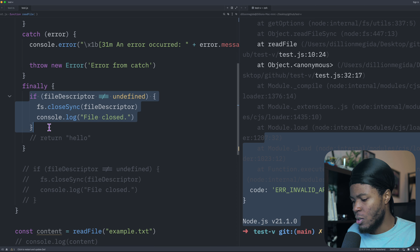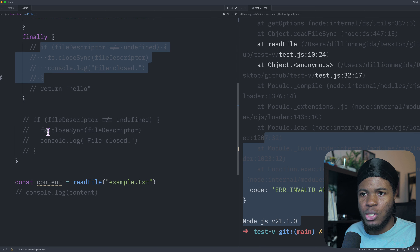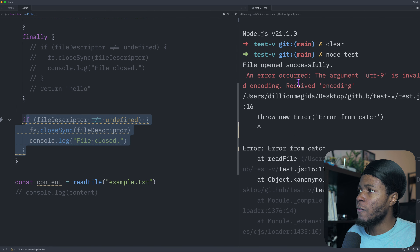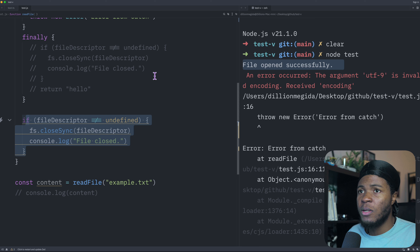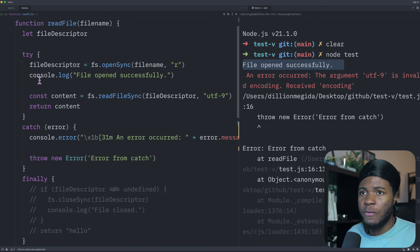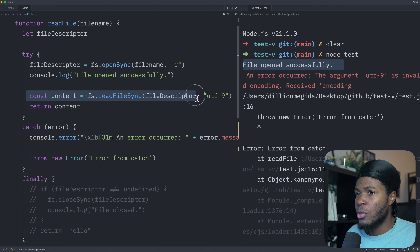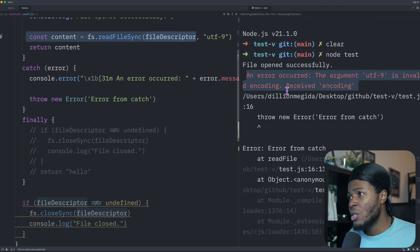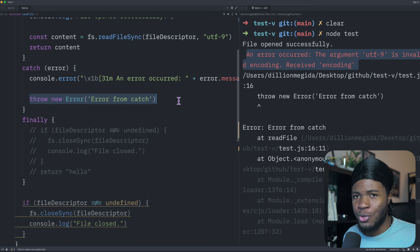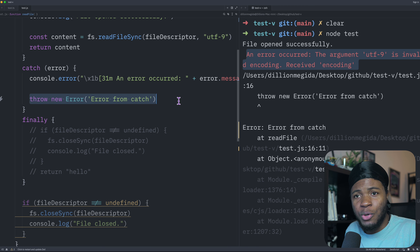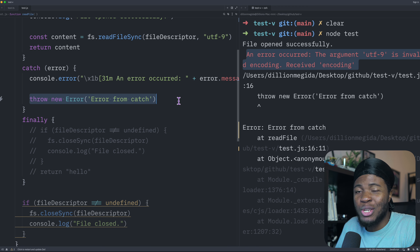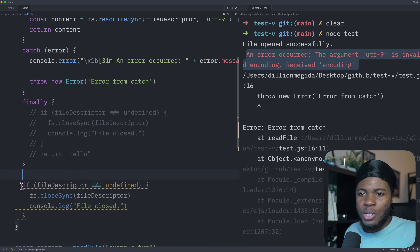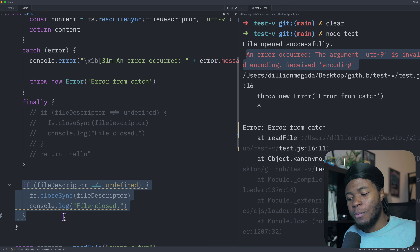If we have our code after the try-catch, when we run this: first we have file opened successfully, then an error is thrown and we catch it, but then a new error is thrown inside the catch block. Because this new error is not caught, JavaScript execution stops, so the code after the try-catch will not run.